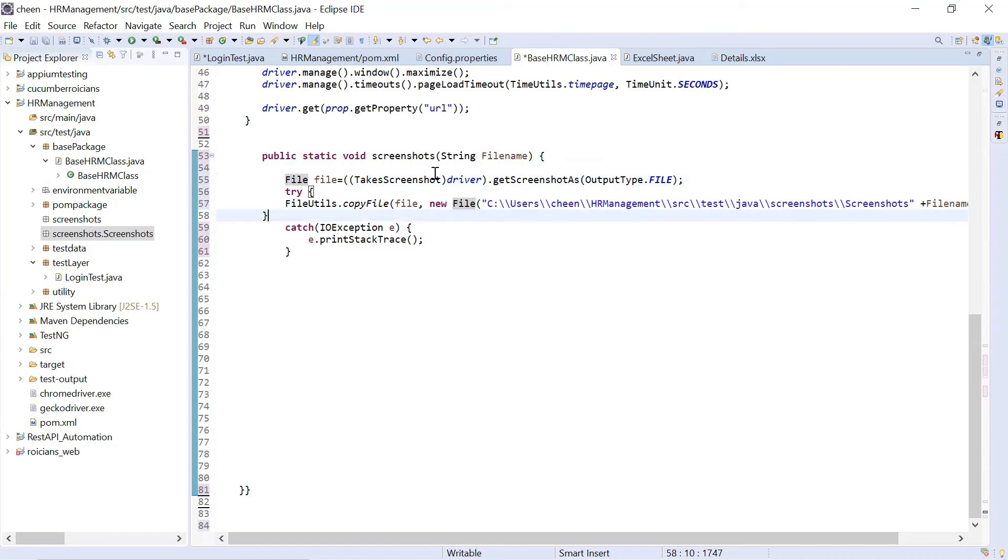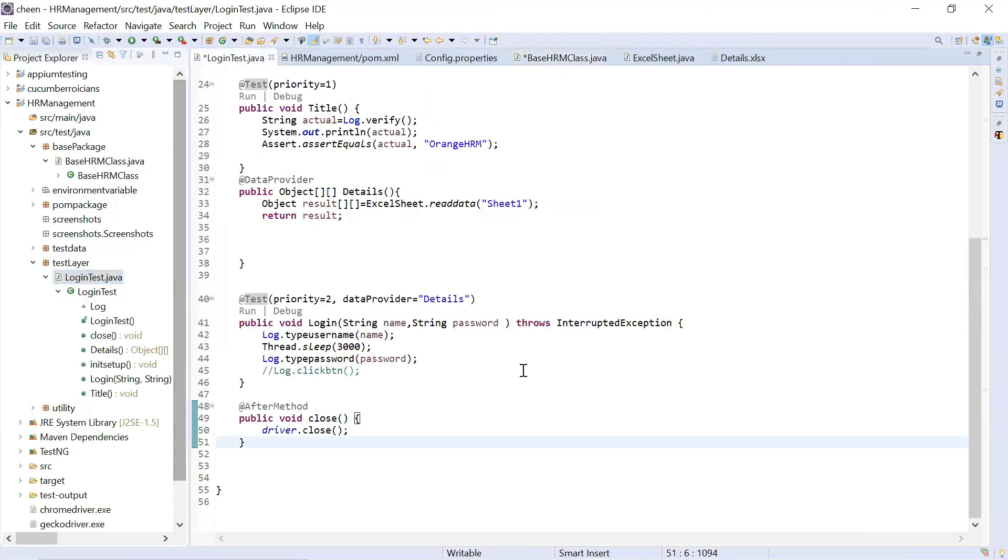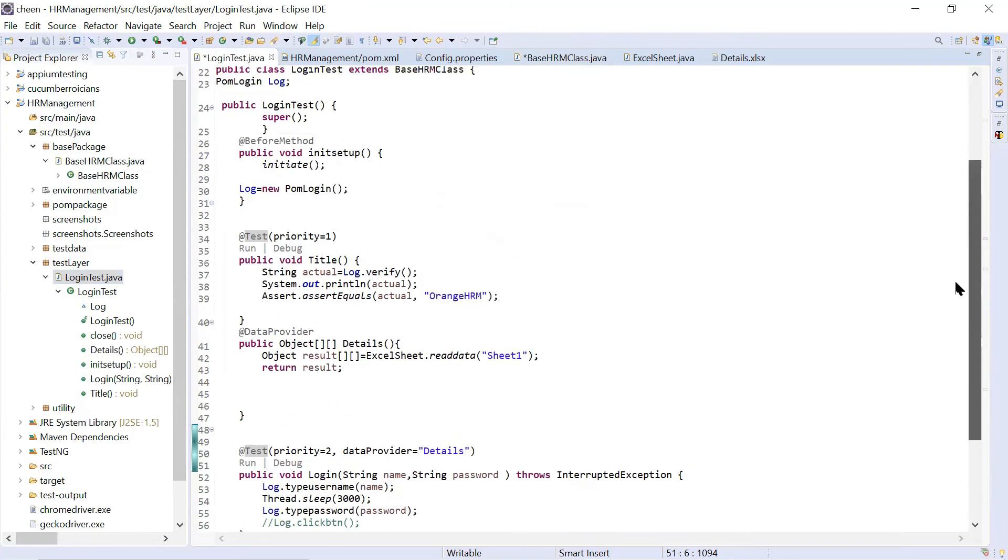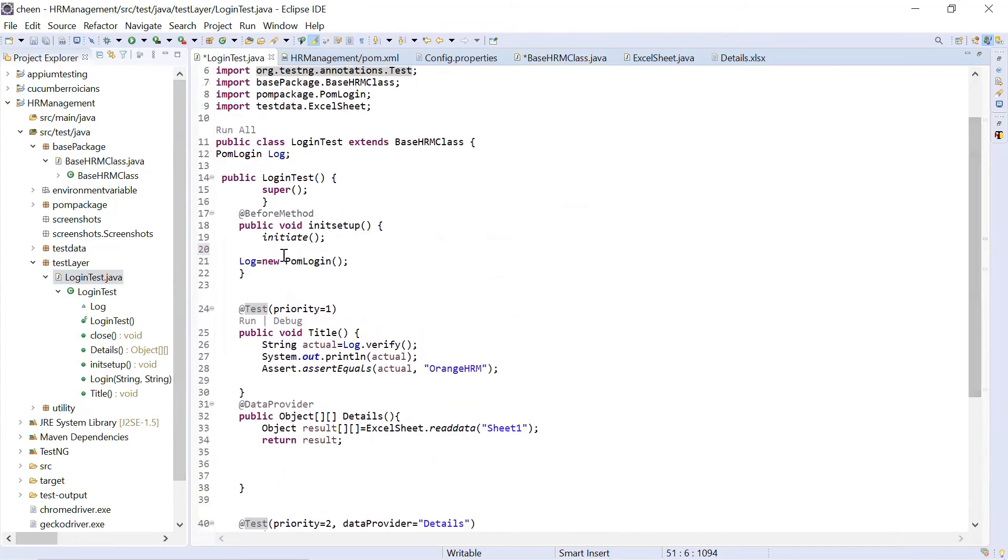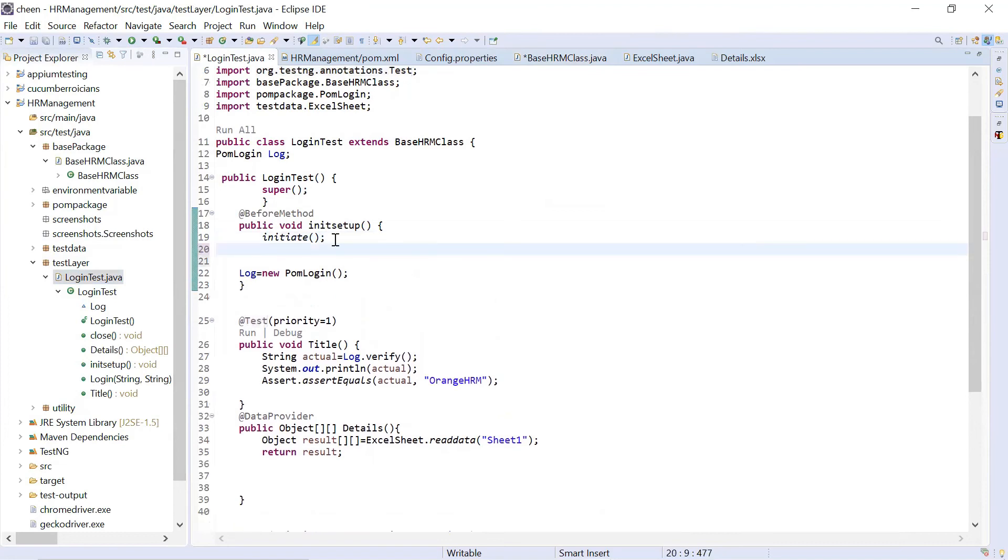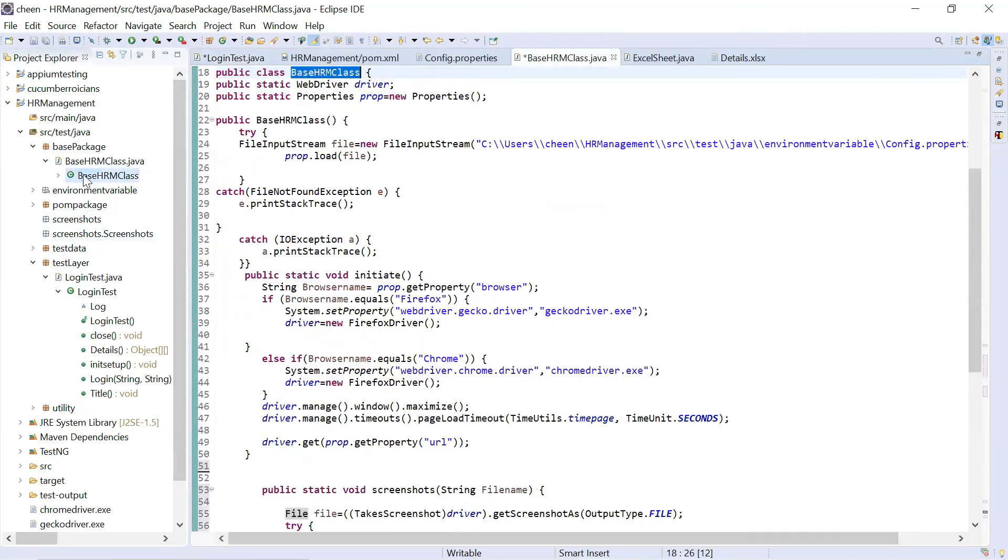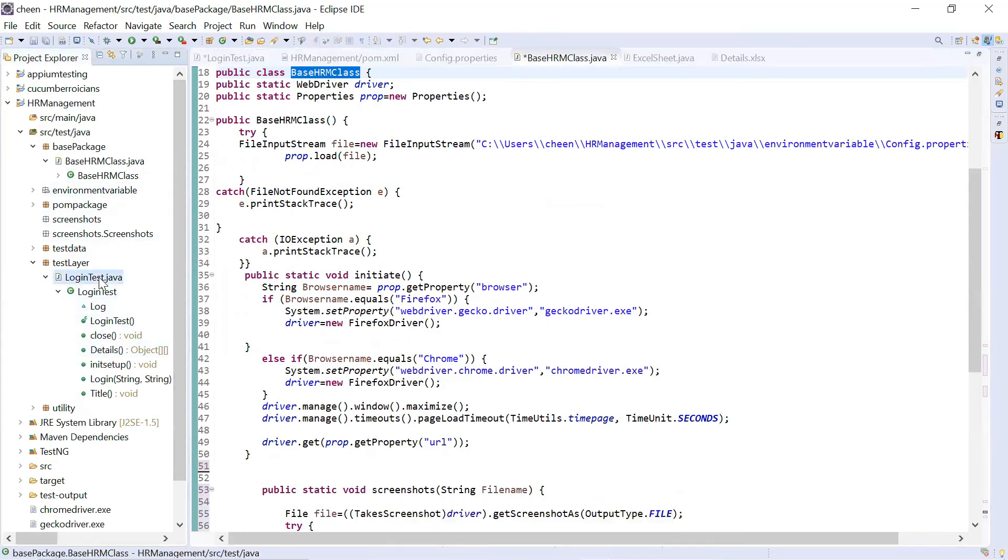Now we will be using this method in other class. So now I'm going to use this method in my TestNG class. Let's see how we do that. In order to do so, guys, look at this. At the rate before method, I've used initiate. Here only you can use another method called screenshot. So let me see what is the name of the method here. So name of the method is screenshots. So I will be using screenshots here. So screenshots.